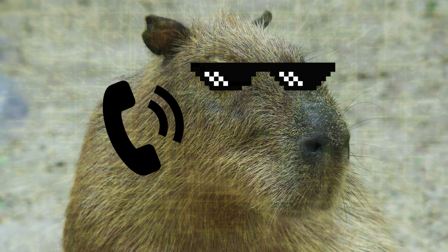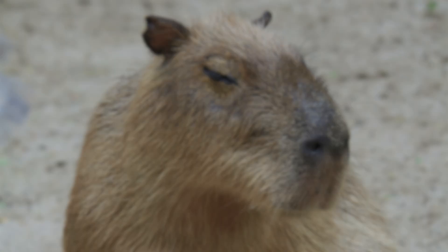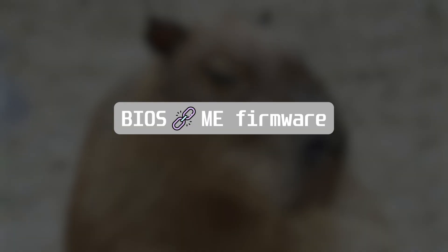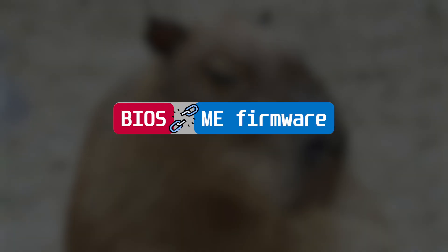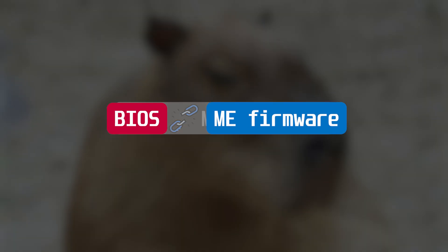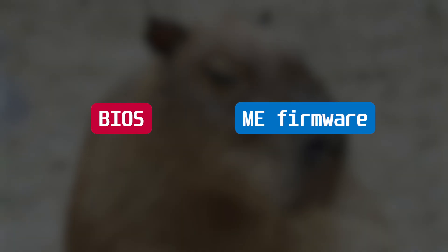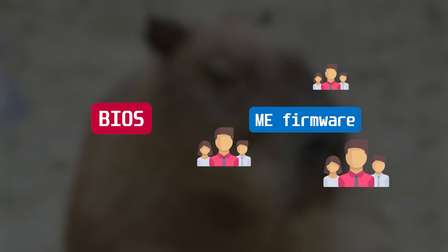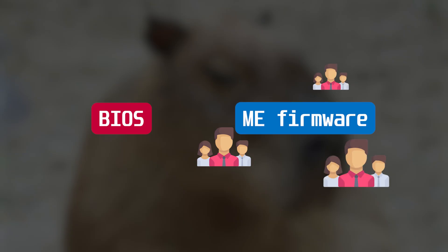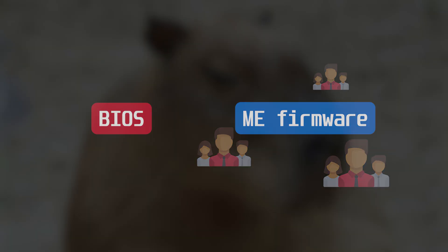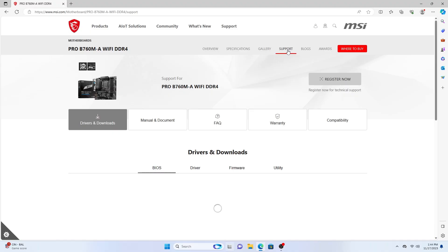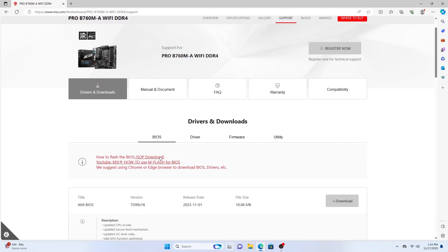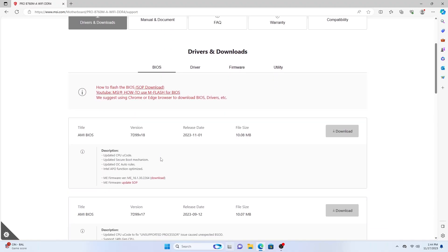According to the internal source, MSI has split the BIOS and ME partition update to two different paths due to increasing requests from users to update ME only instead of the whole BIOS ROM. The process of ME firmware update is very simple.